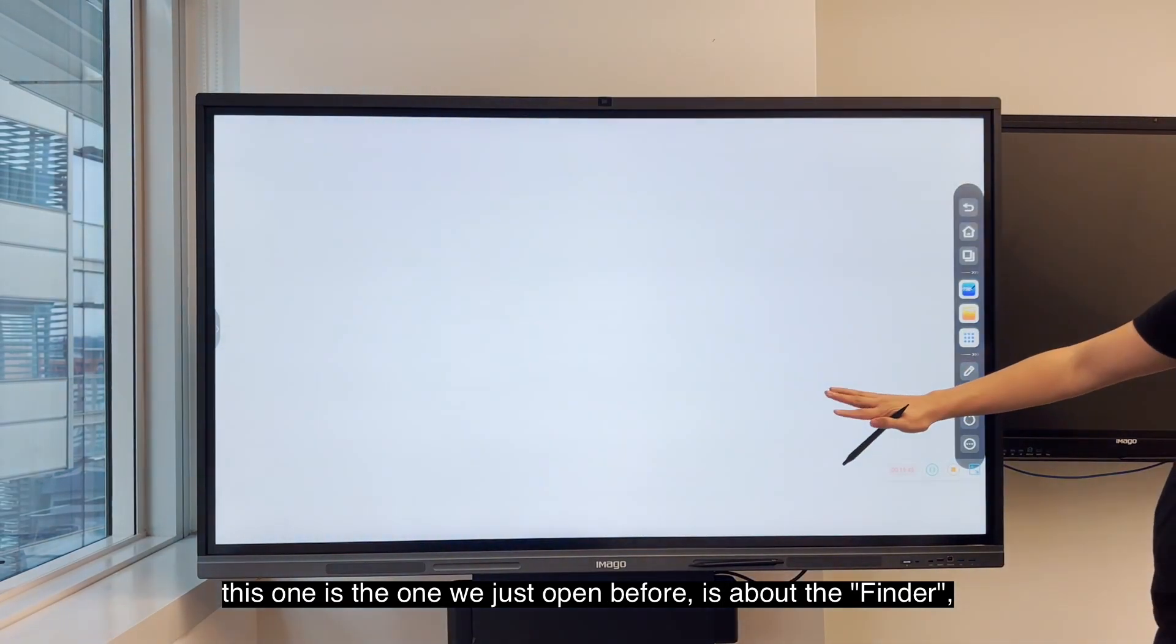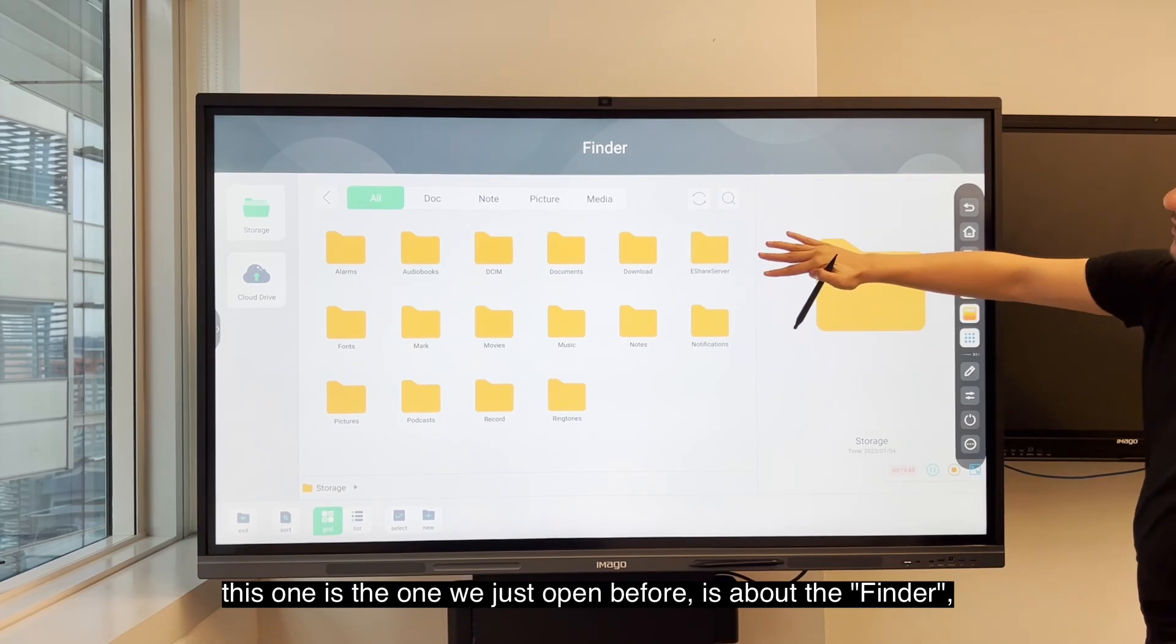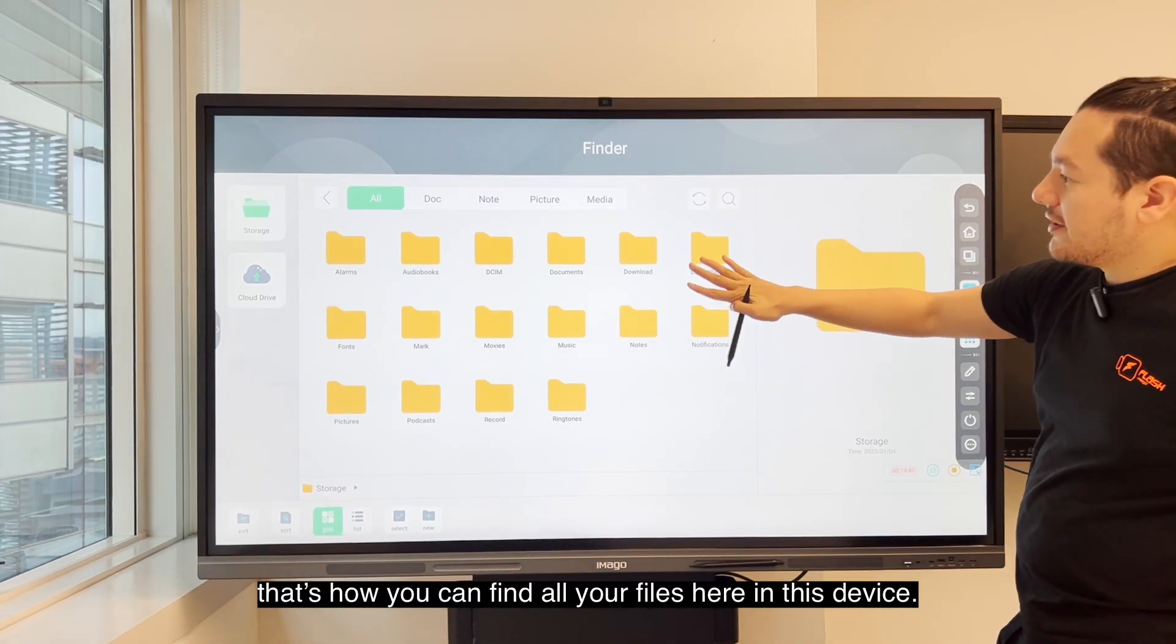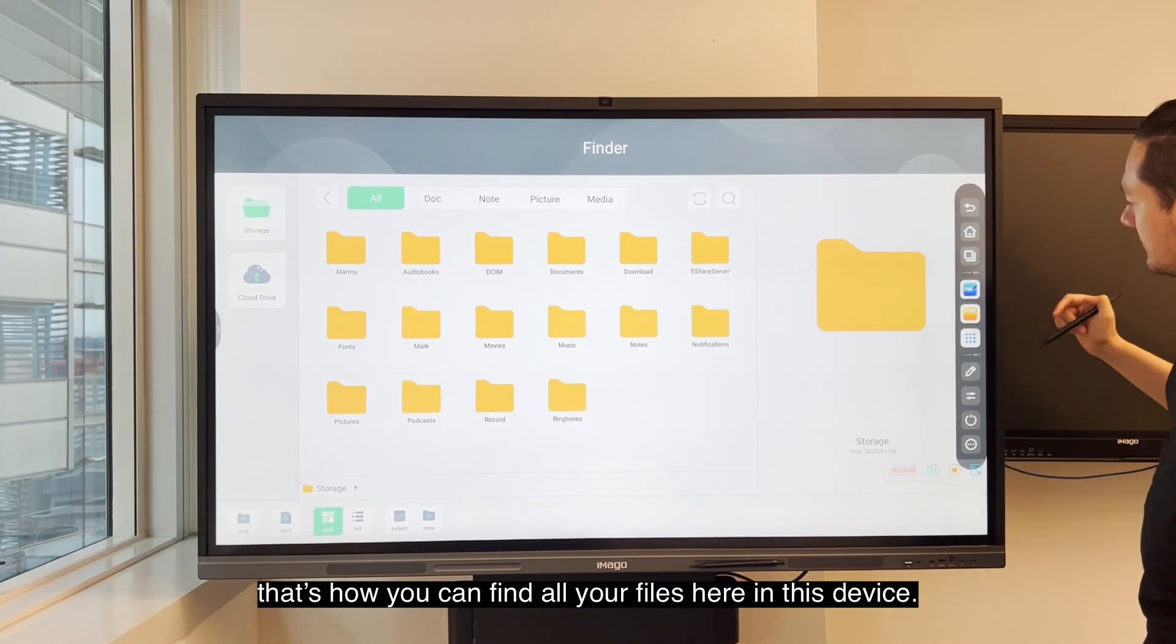This one is the one we just opened before. It's about the finder. That's how you can find all your files here in this device.